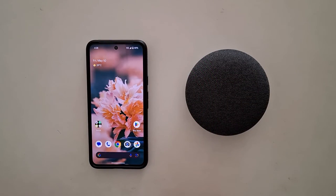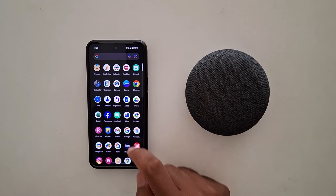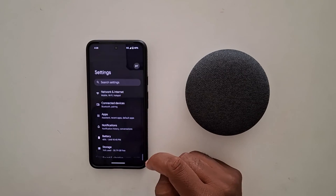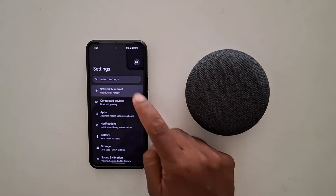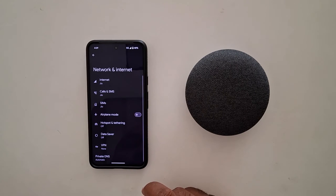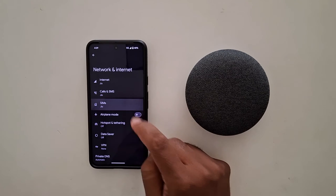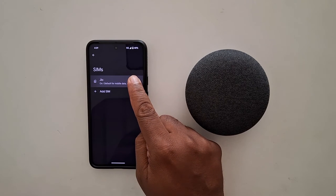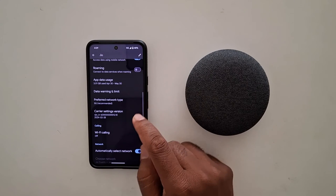How to turn on 5G on Google Pixel 8a. Open the app drawer on your device, tap the Settings app, tap on Network and Internet, tap on your SIM, tap on the SIM name, and then scroll down.